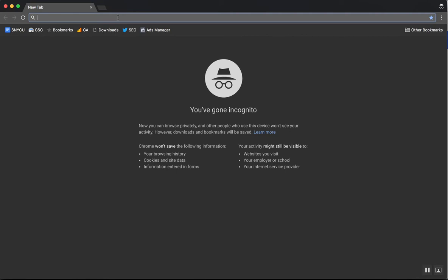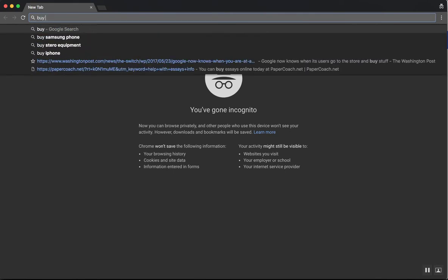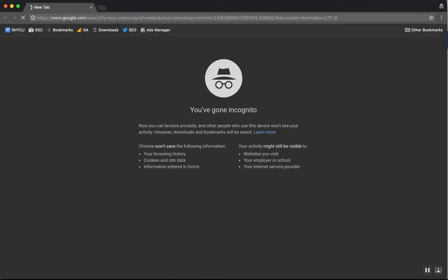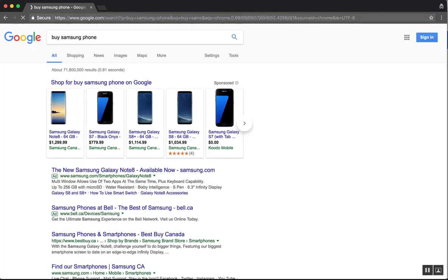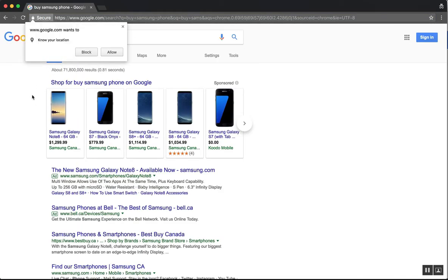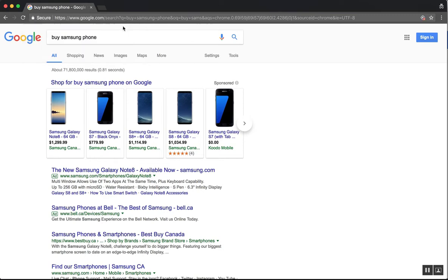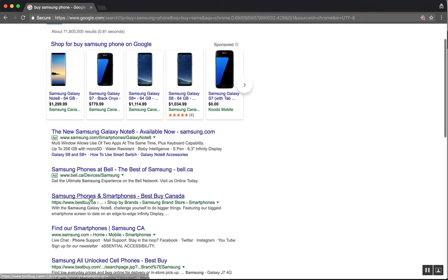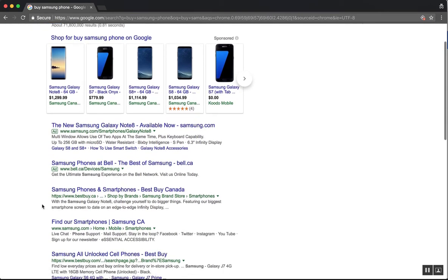So I'm in Canada, and if I search for, let's say, buy a Samsung phone, even if I'm on google.com, I'm seeing these results. You can see this is bestbuy.ca.